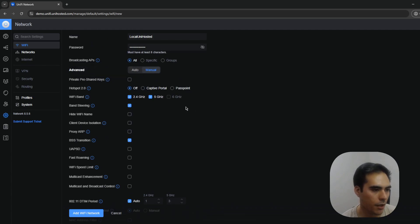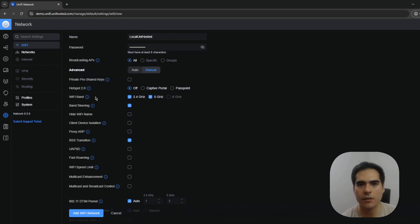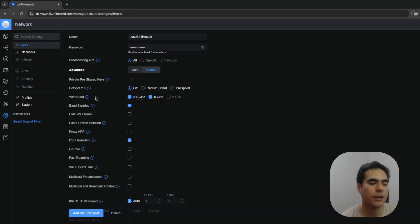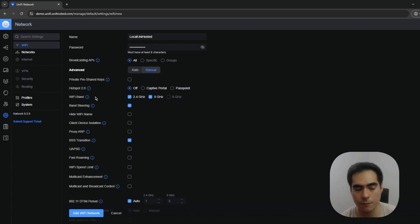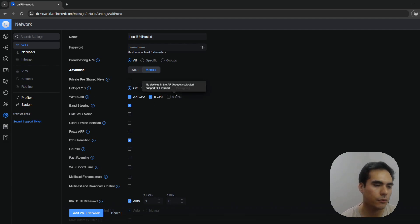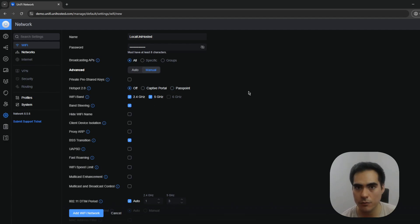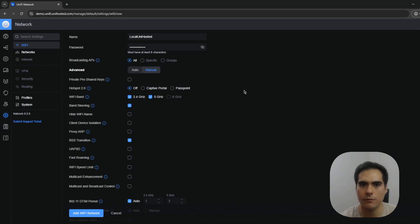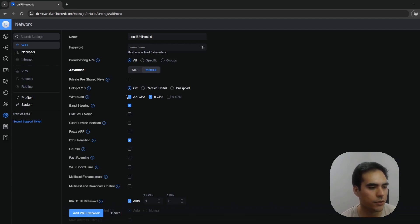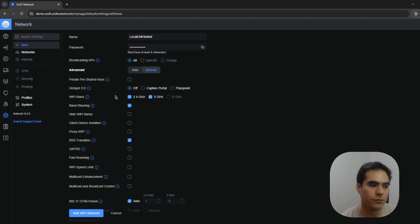Next is Hotspot 2.0, which you'd typically use for a guest network with authentication. You can set up a captive portal or use Passpoint, which I believe works with RADIUS. This will be covered in a separate guest network video — just know the feature is here when you need it.